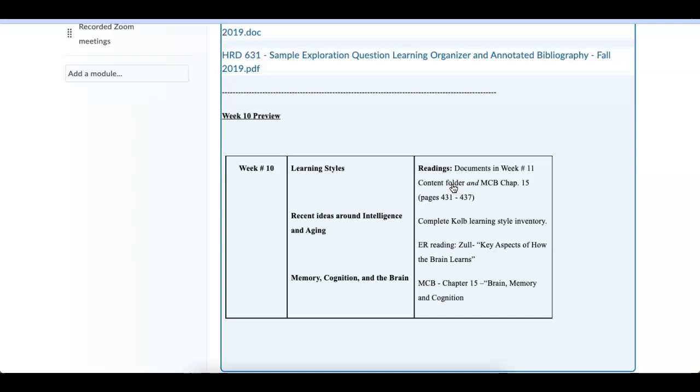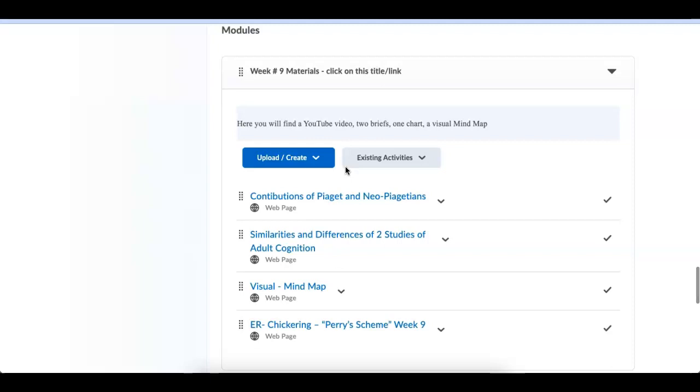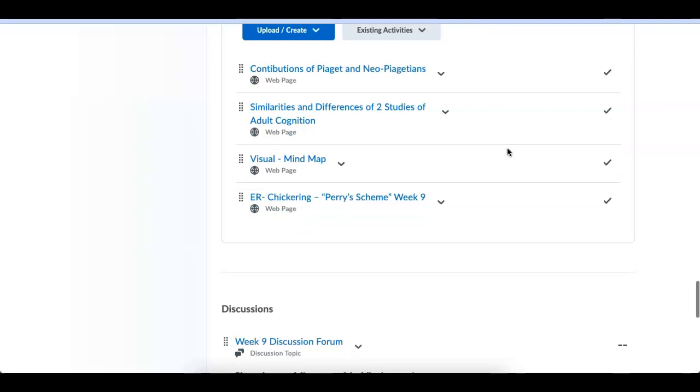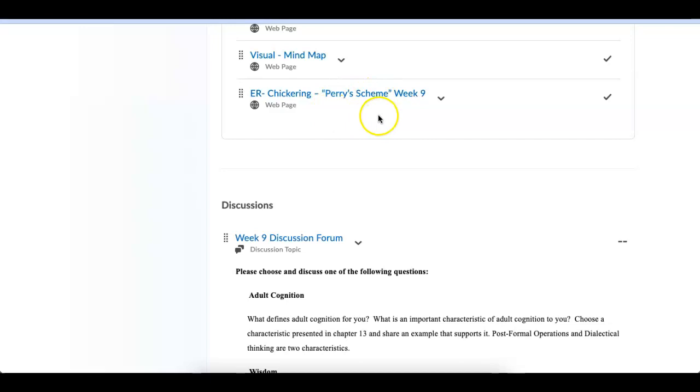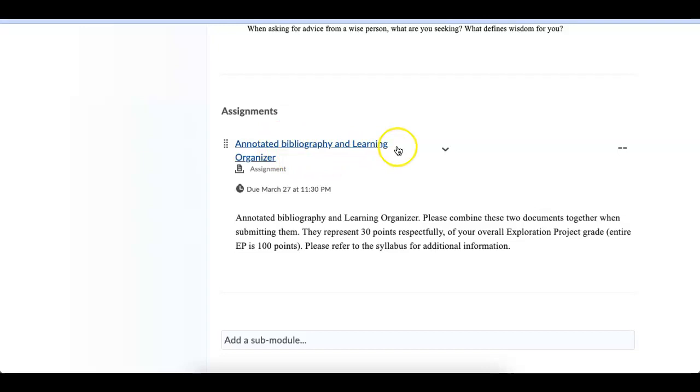So that's it. The materials, we have an introduction, learning objectives for the week. There's some more materials on Piaget's work. Two studies on adult cognition, a mind map, and Perry's scheme. So this is the electronic reserve I'd like people to read. Have a discussion forum. And then upcoming, we have the annotated bib and learning organizer. So please, take a look at the syllabus for specific information on what's involved with this assignment.